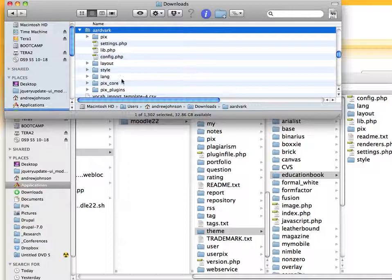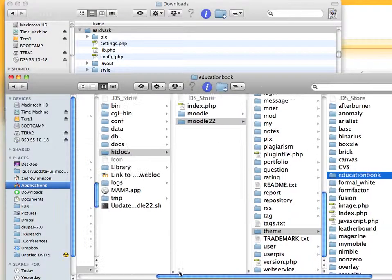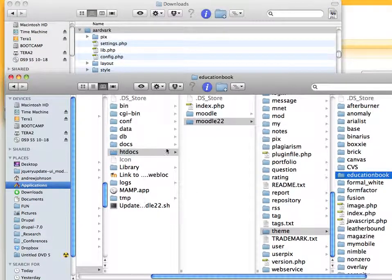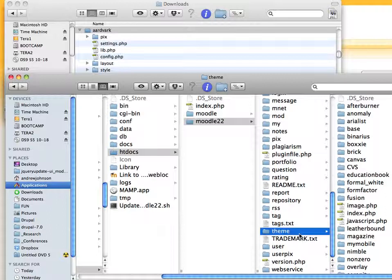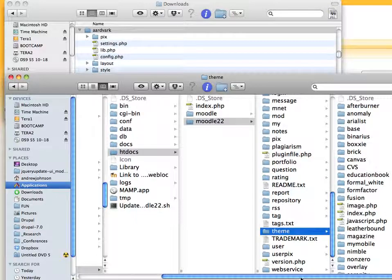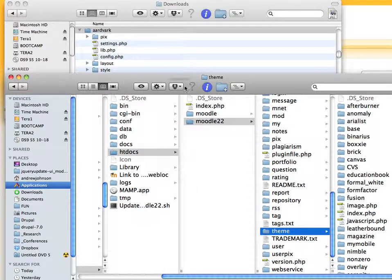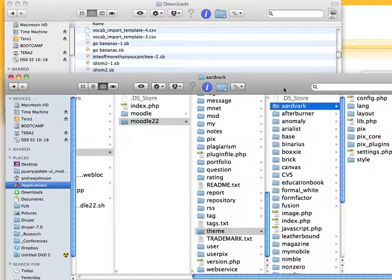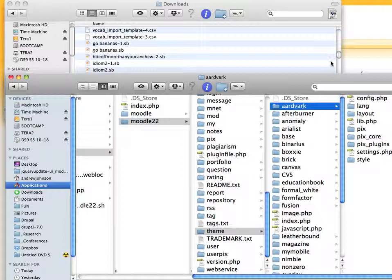So to add it to our Moodle, I'm using MAMP. So I go to my Moodle 2.2 directory. And in the Moodle files, there's always a themes folder, a theme folder. So we are just going to simply drag and drop aardvark into our theme directory. And that is all you have to do.